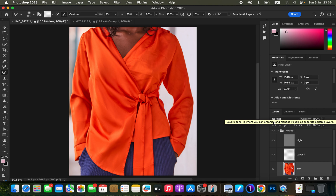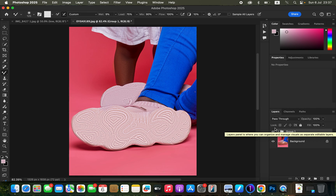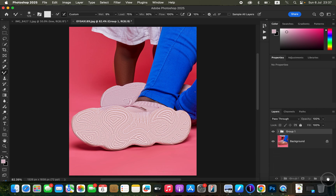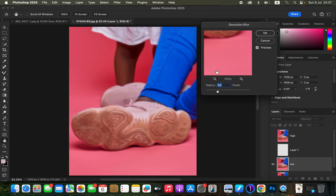That is function number one — using frequency separation apart from skin retouching to remove wrinkles from clothes. Now for image number two: we can use frequency separation to clean dirty shoes in Photoshop. You can see the before and after. I'll delete the cleaned layer and come to my action and click the play button — it doesn't matter whether you play the 8-bit or 16-bit action.